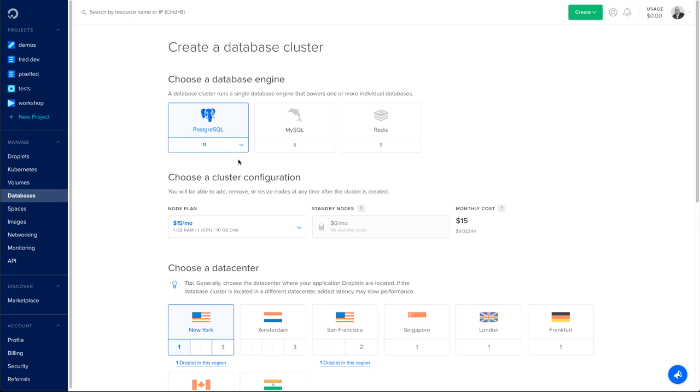You have access to PostgreSQL, MySQL, and Redis. For that demo, I will choose MySQL. As you can see, we support version 8. Now when we're going to support more versions, you're going to be able to select the specific version you want to install.